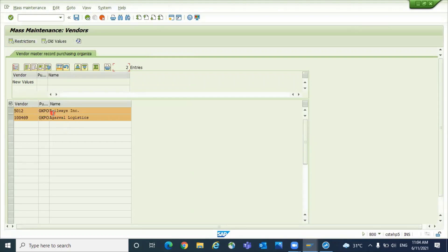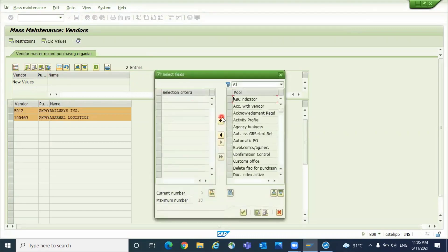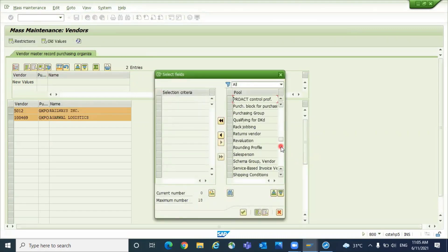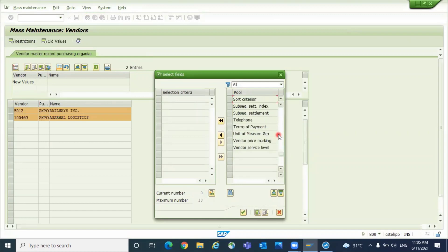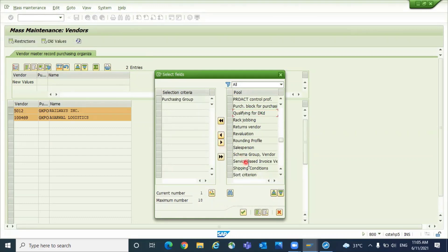Okay, so there are two vendors. Now click on select fields. Which field you want to update? For example, you want to update purchasing group. Select that field and click on choose.